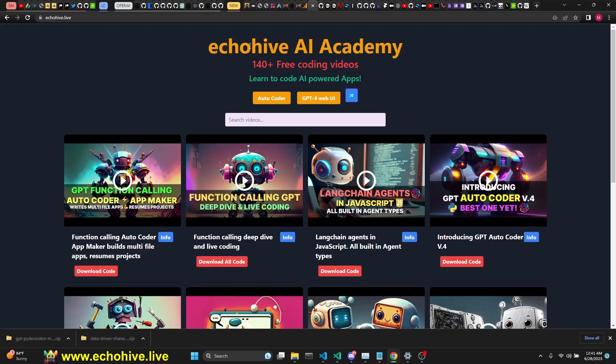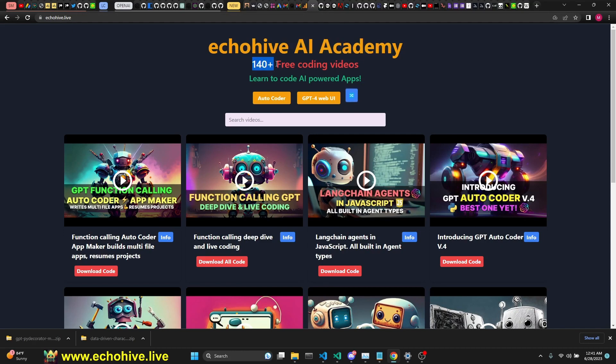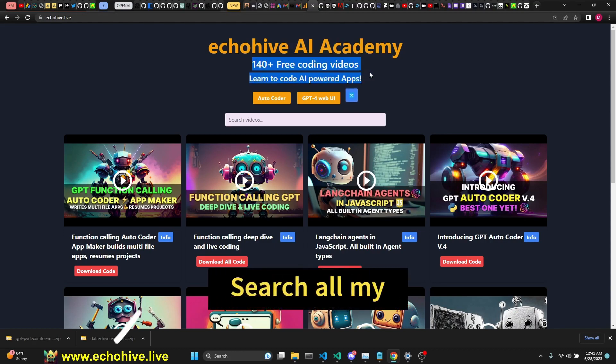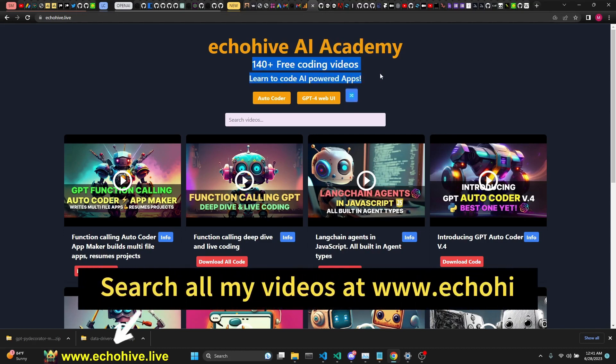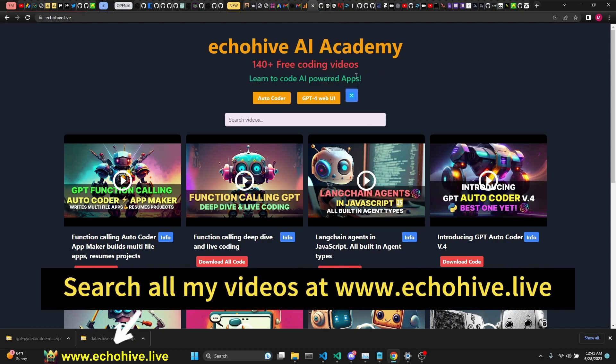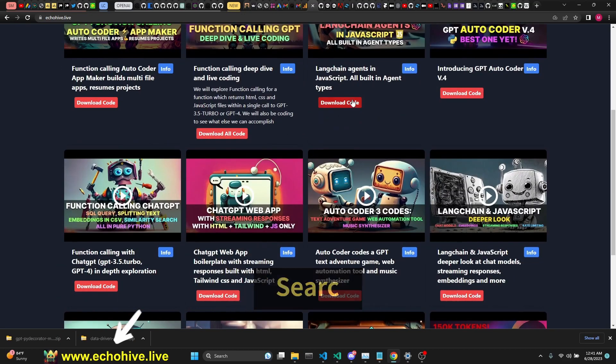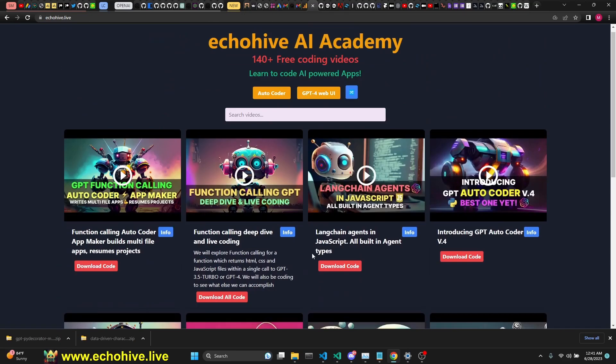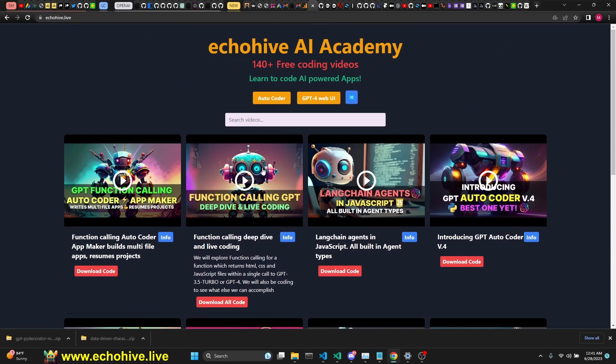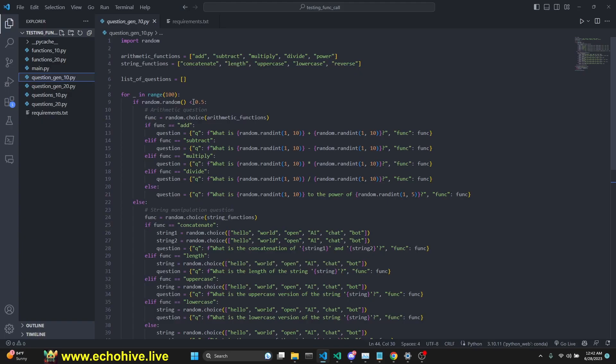You can visit the EchoHive AI Academy I created at EchoHive.live, which has all my videos, 140 plus free coding videos. You can also find their descriptions and the code download links at Patreon. Link will be in the description. Let's begin with the files that generate the questions.